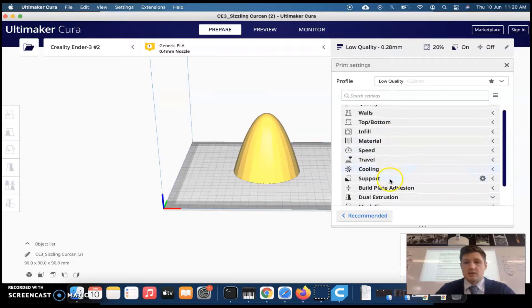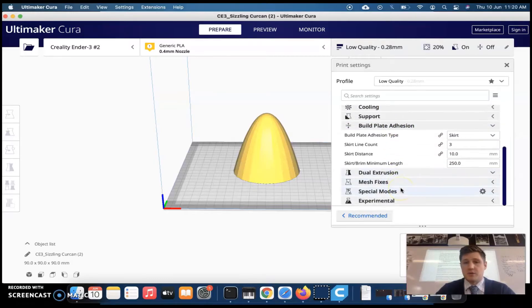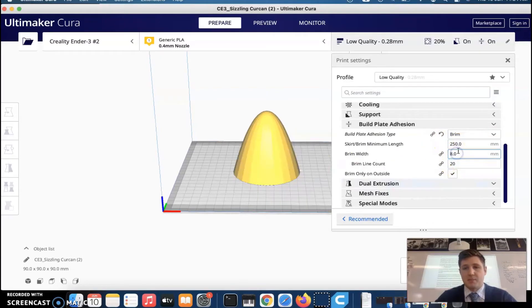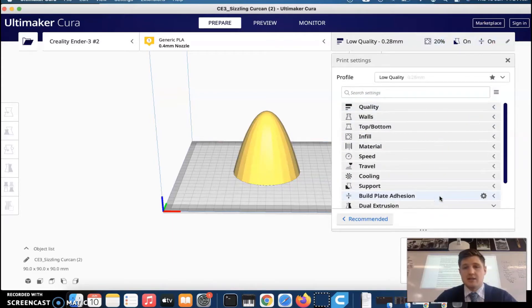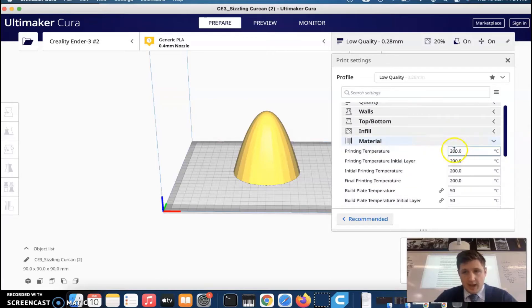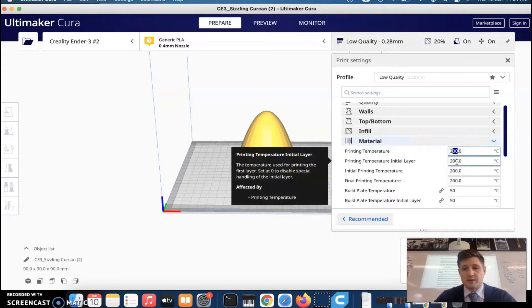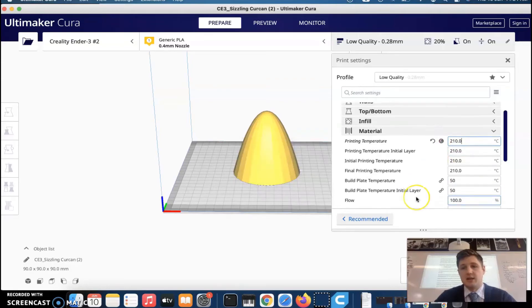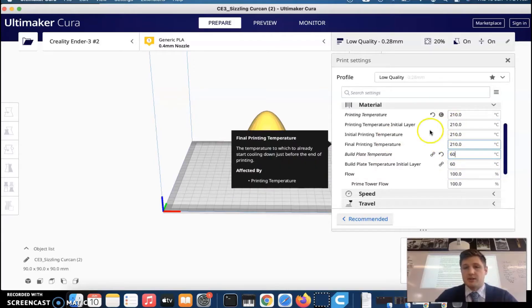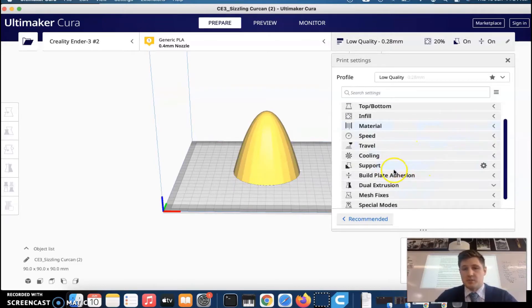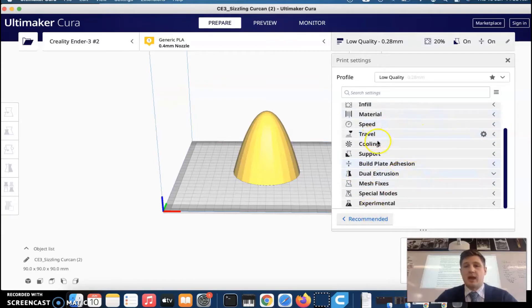Scroll down to Build Plate Adhesion and click on it. I personally like Brim, and I set the brim width to about 8 millimeters — nice and small. For material settings, especially if this is your first time printing, set the extrusion temperature to 210°C and the bed plate temperature to 60°C. Those two things will ensure the print is less likely to fail, particularly on our printer.